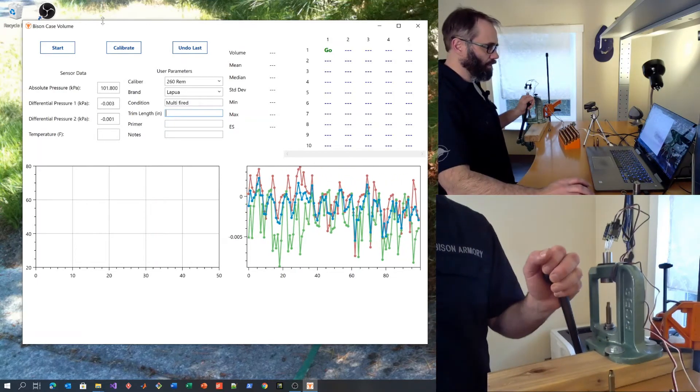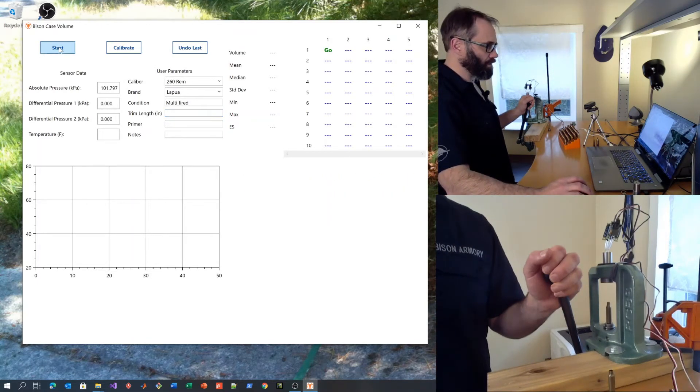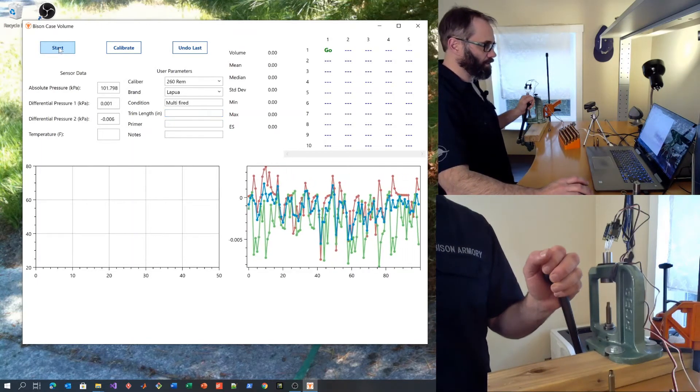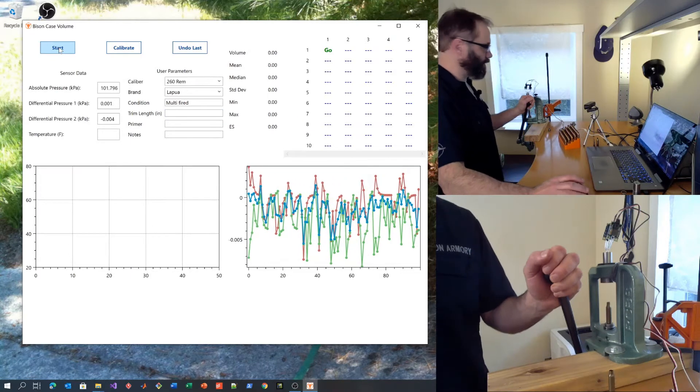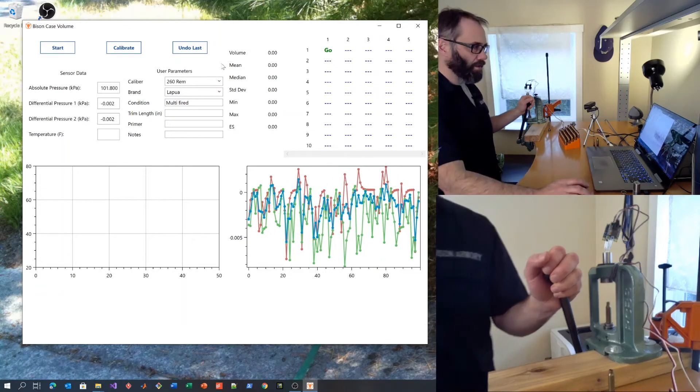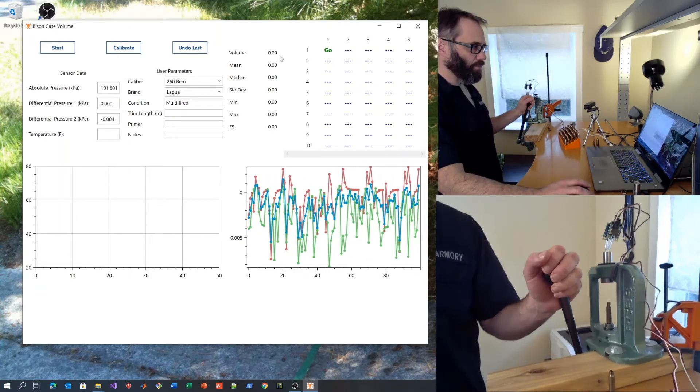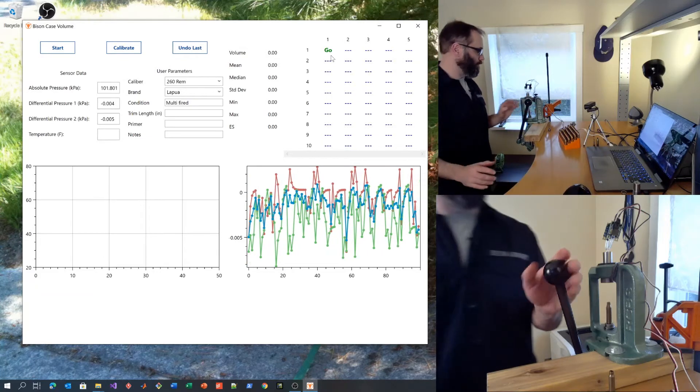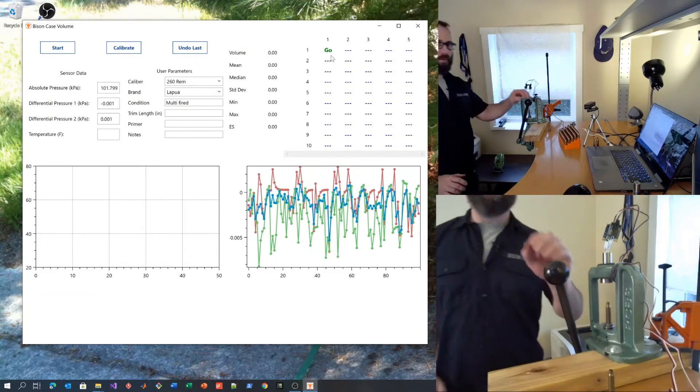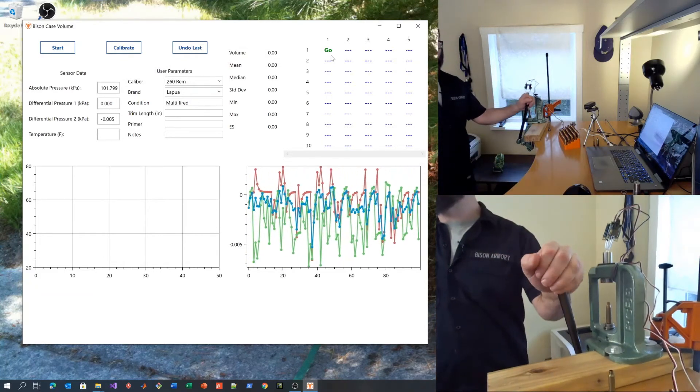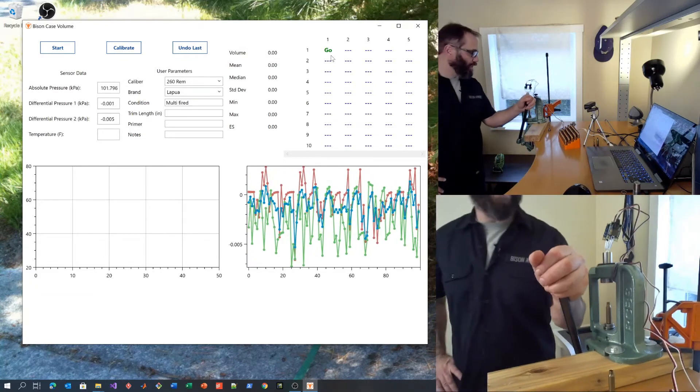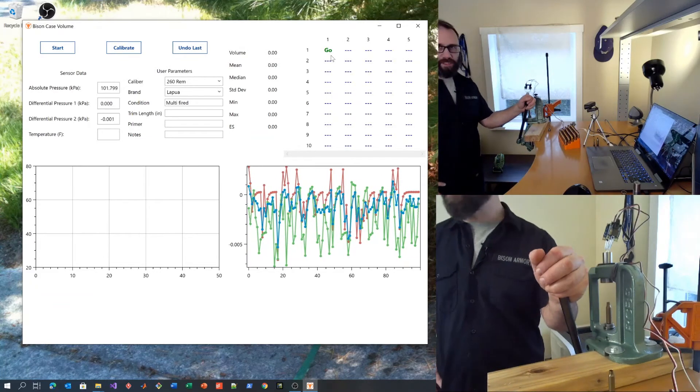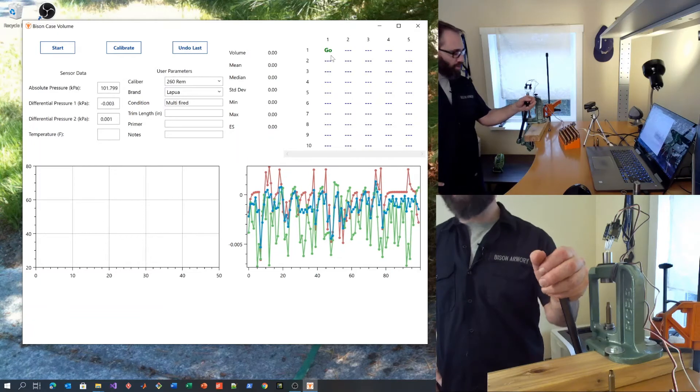When we're ready, hit start. When the volume reading reads go, you're going to use careful technique to run the case up in the RAM.